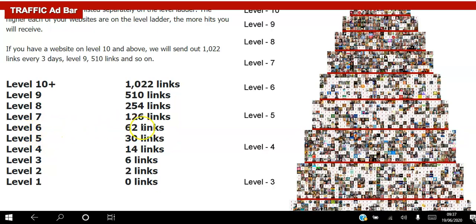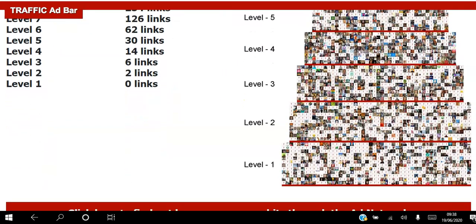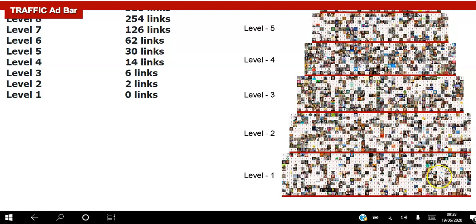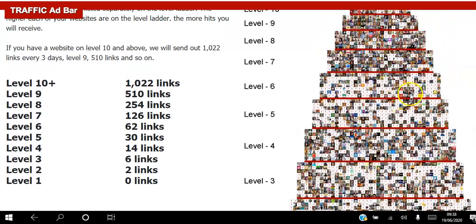I have seven websites, six of them on level six. What that means is 62% of my websites are sent on those daily emails every three days — people can click those links and see my website. I have one website on level seven, which means every three days at least 126 links are sent out with my website so people can click and view it. The key is to earn as many points as you can, assign those points to your websites so they move up the level ladder — the higher they move, the more links get sent out in emails with your websites.